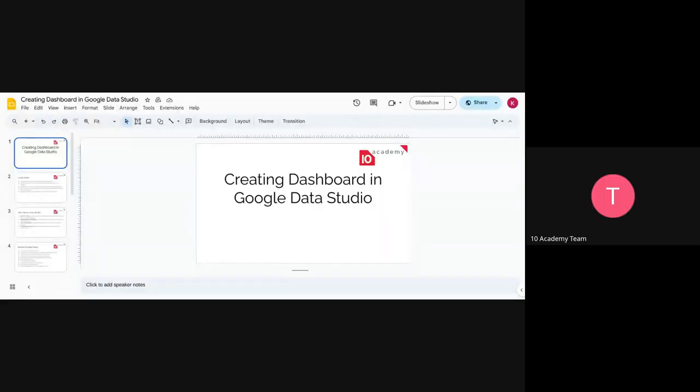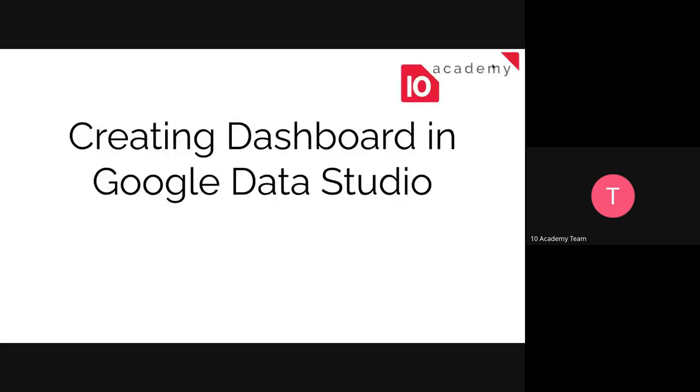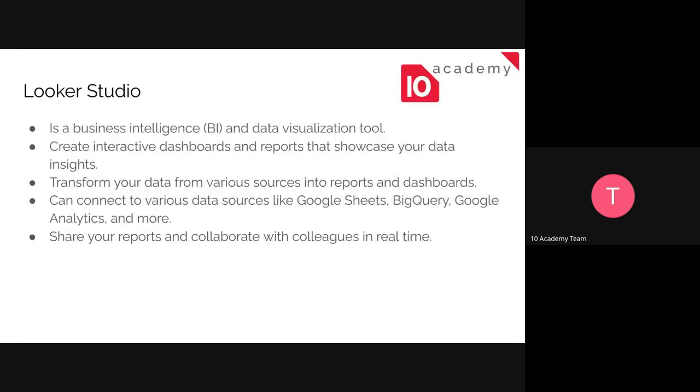So first, let's just have a quick intro about how to create dashboards in Google Data Studio or Looker Studio. And then we will have a demo session.